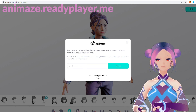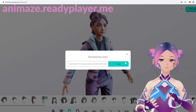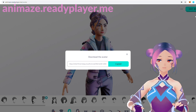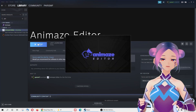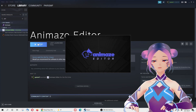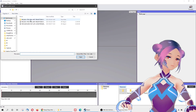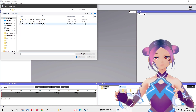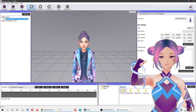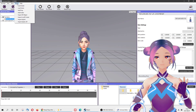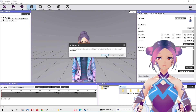Once you have the GLB file, you still have to convert it to a dot-avatar file using the Animaze editor. To do that, open the Animaze editor and import the 3D file. After you import it, you'll see a hierarchical panel on the left side. Click on the list — there's one called 'Bundle.' You just need to bundle the file, and now it's ready to use.